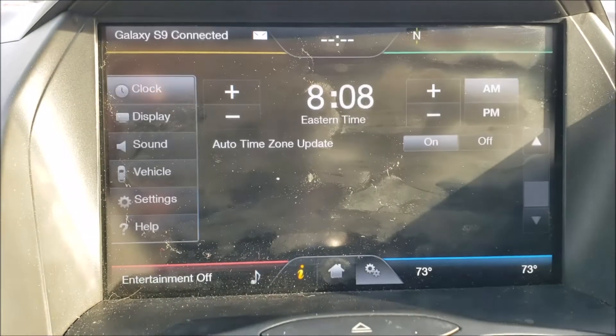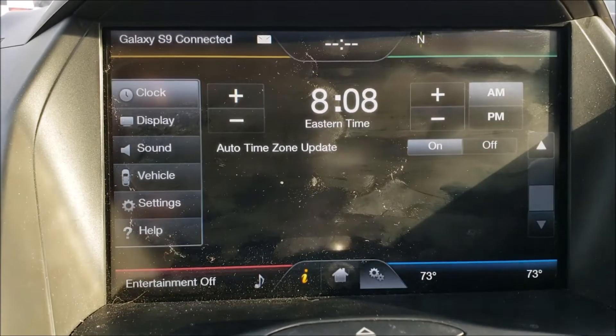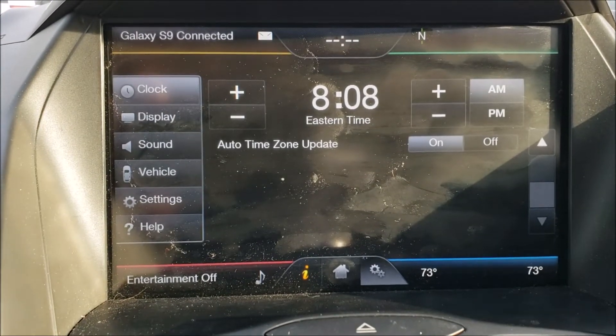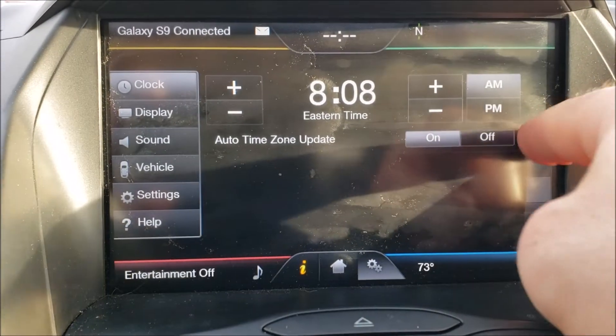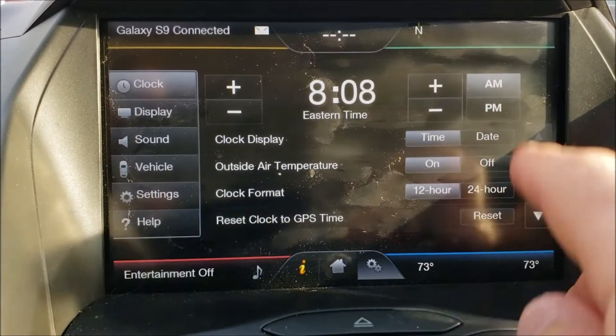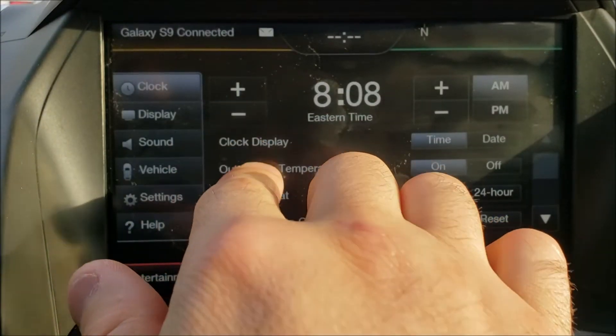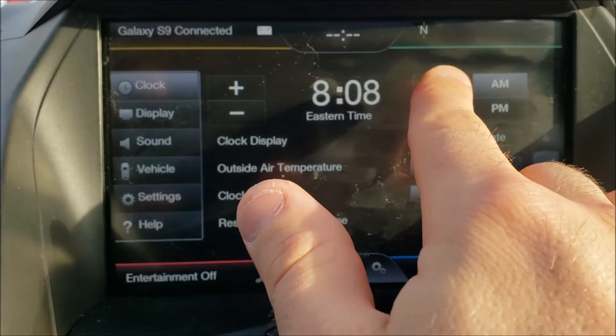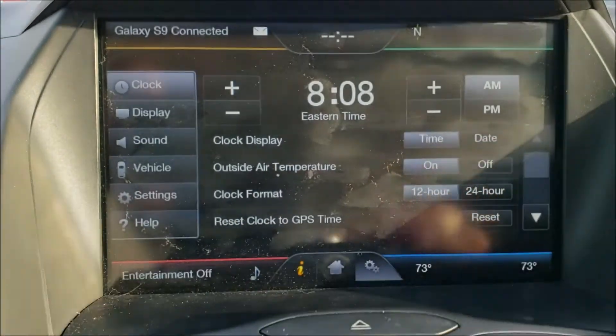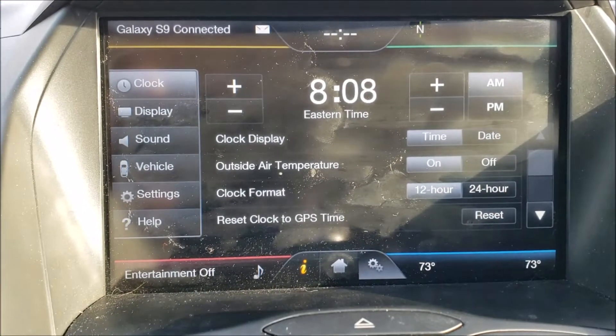Clicking up top here you have your settings for the clock inputs. You can do the hours on the left, minutes on the right, and set AM and PM.